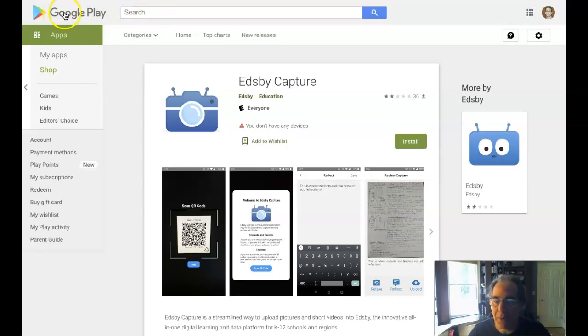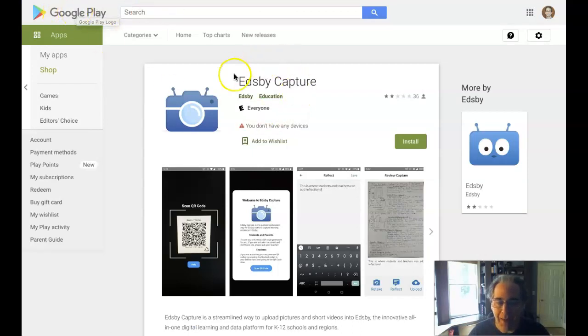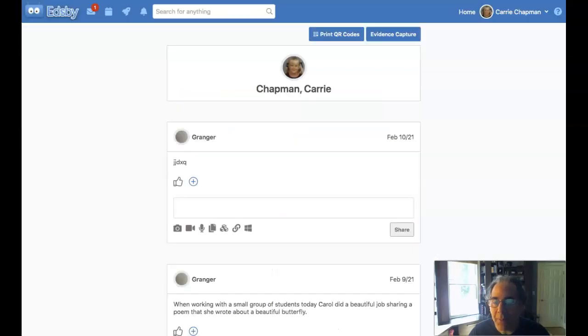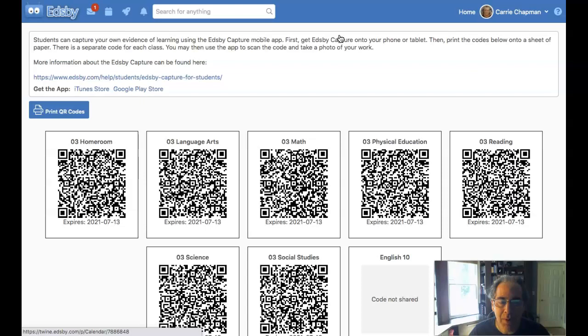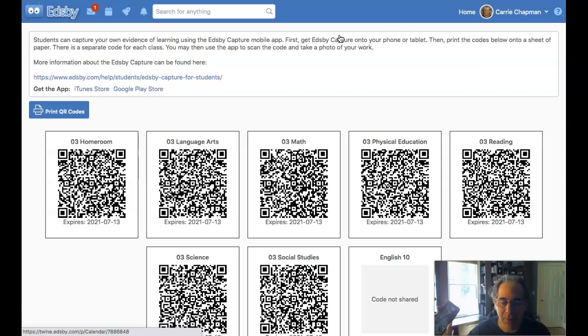So you can go out to Google Play or the Apple App Store and install EdsbyCapture. And what EdsbyCapture does is it allows you to point, basically when you start up EdsbyCapture, it's going to say, what class do I want to add something for?